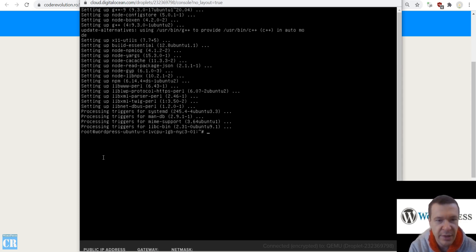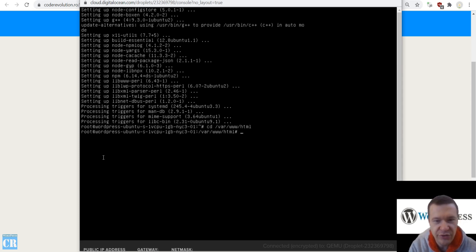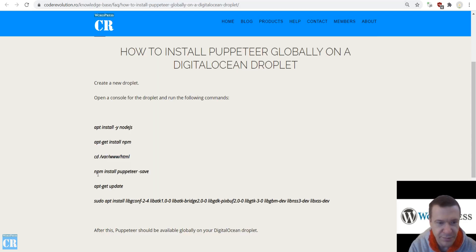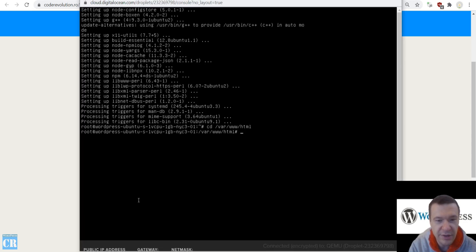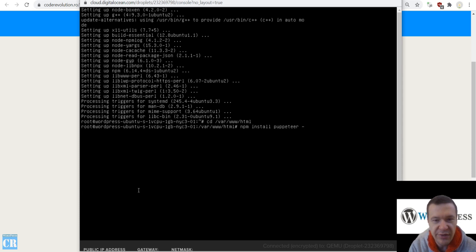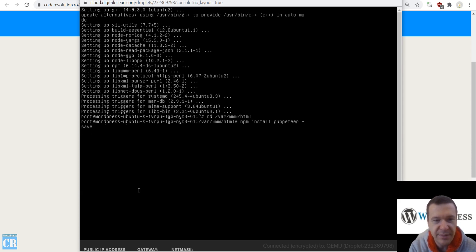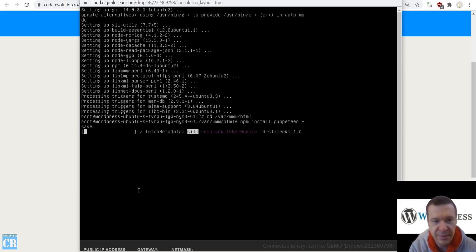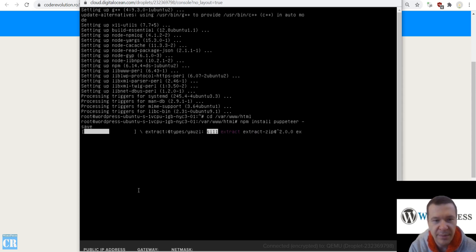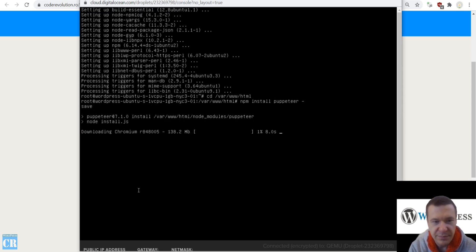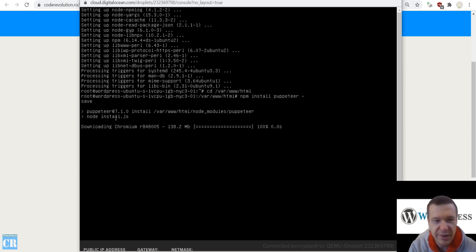Now we can change directory. Run 'npm install puppeteer' — this will actually install Puppeteer on your site. Puppeteer is almost ready.